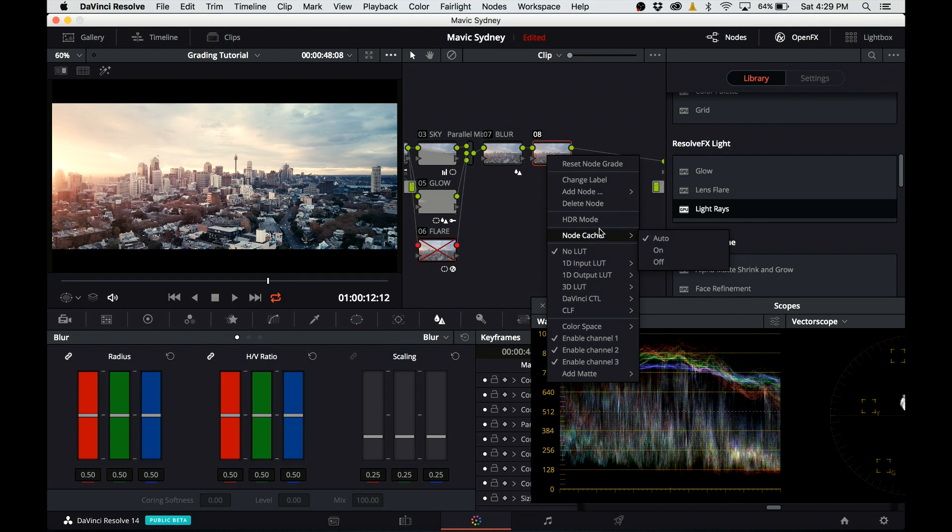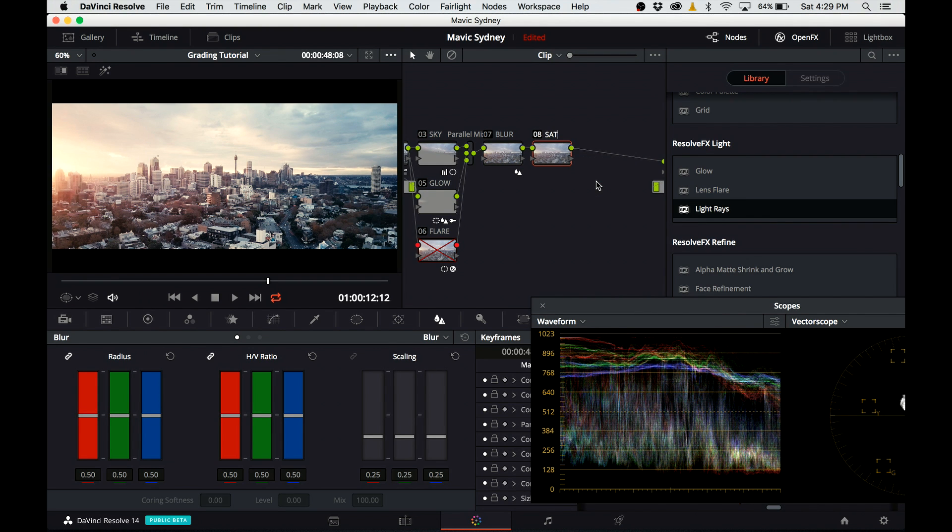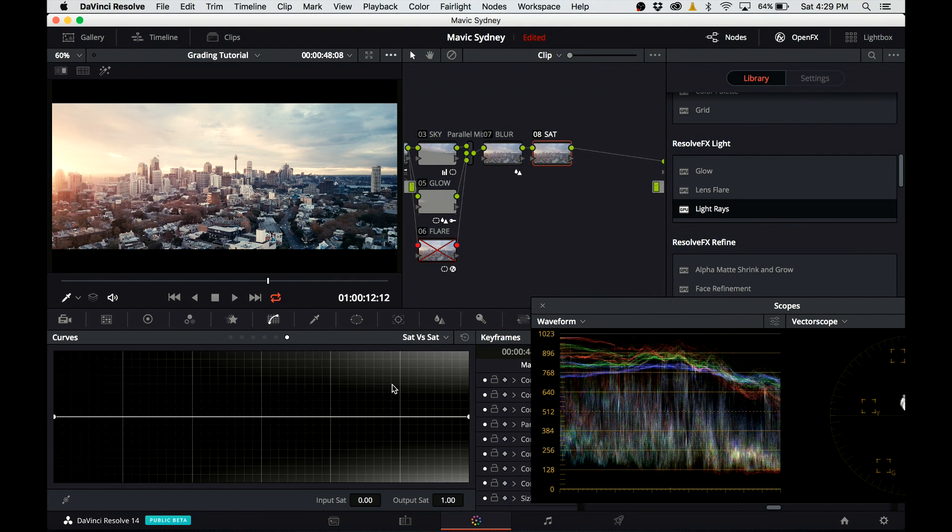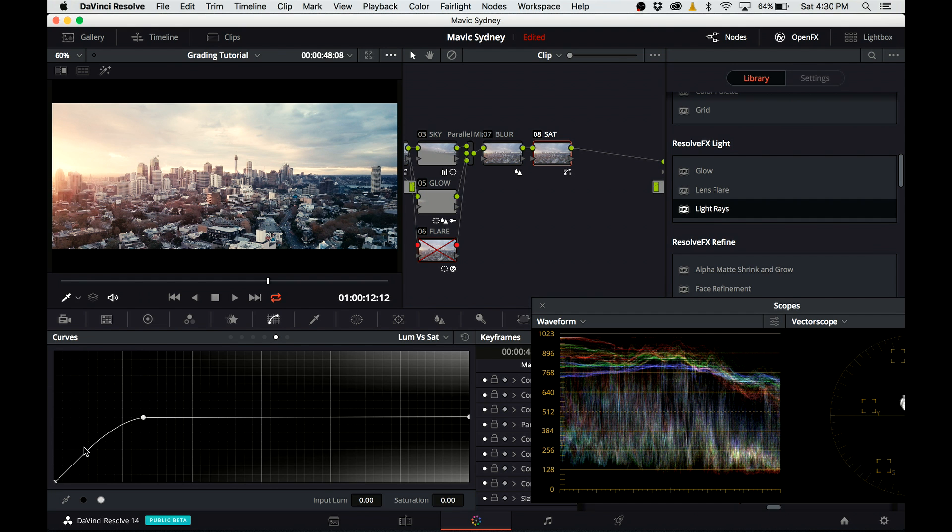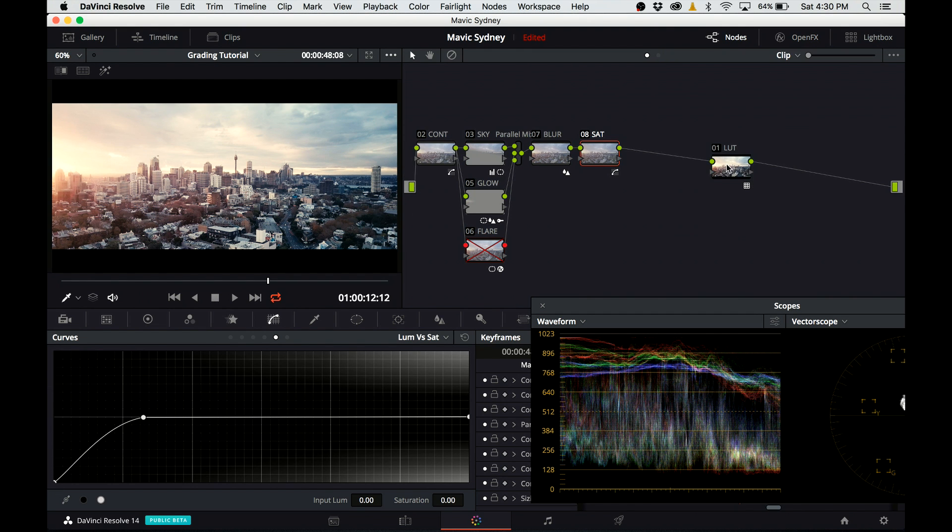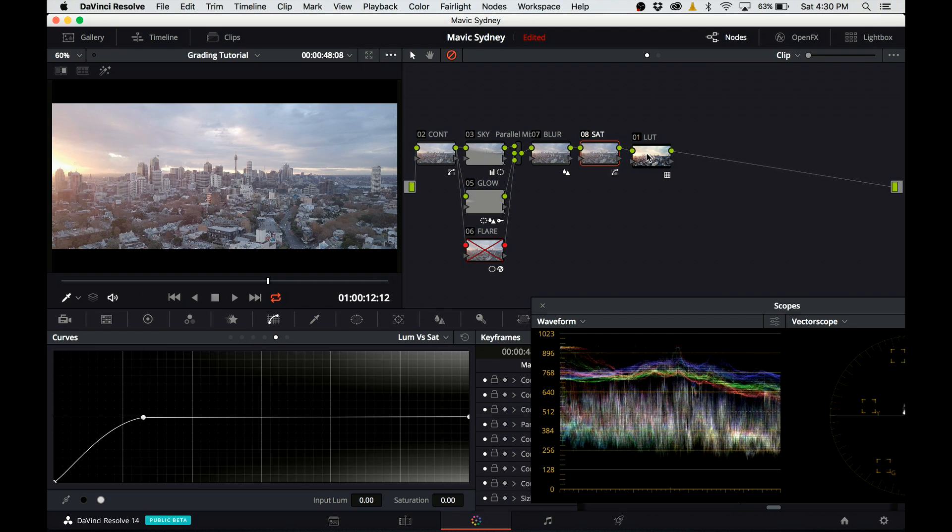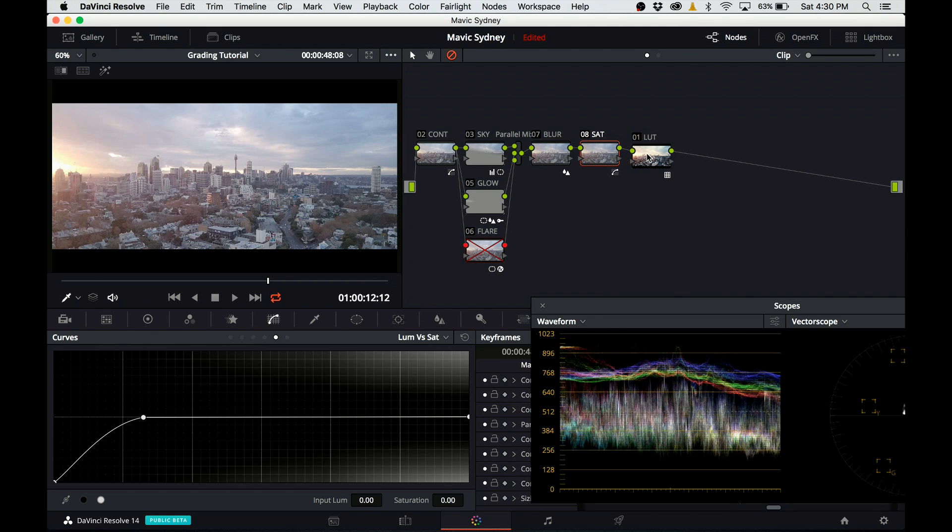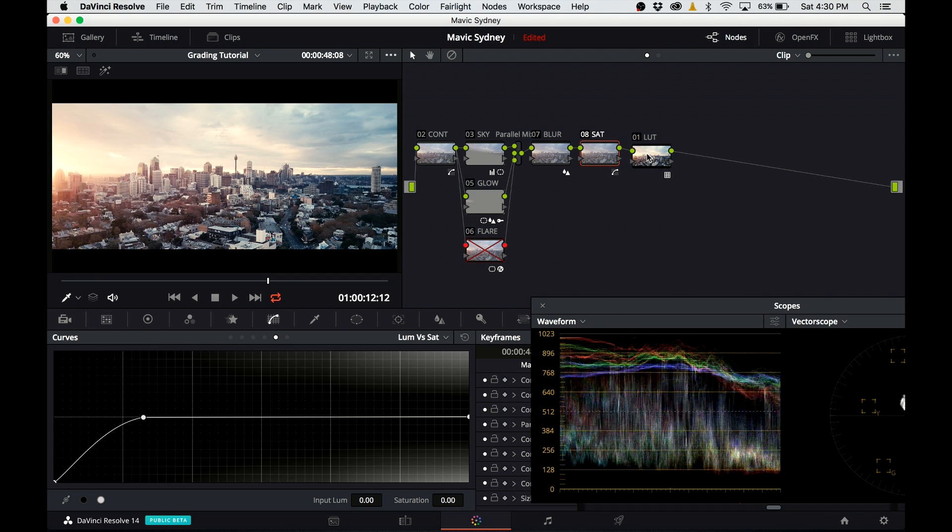Great. I create the next serial node and I call it saturation. All I'm gonna do in this node is go to the luma versus saturation and I'm going to desaturate the darks. At the moment, most of the grade is done. Let's have a look before and after, where we came from and where we are now. I can turn off all the grades by hitting shift D.